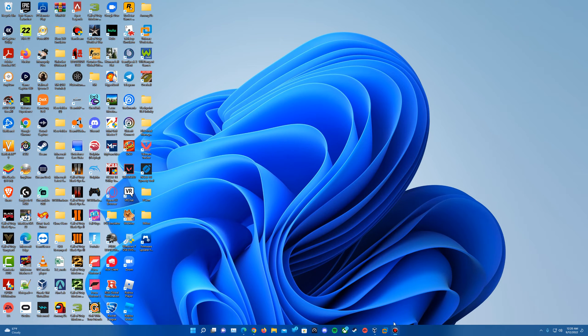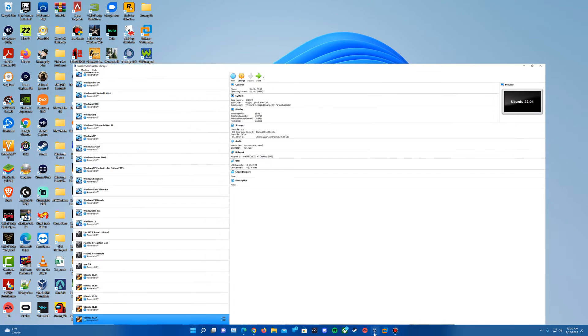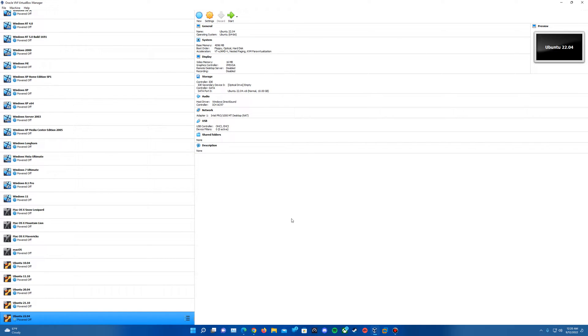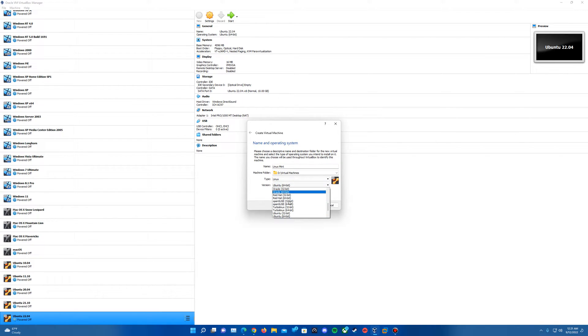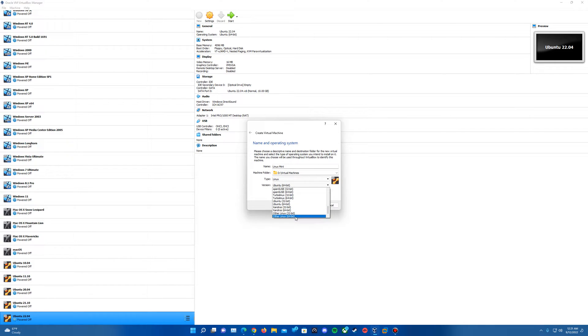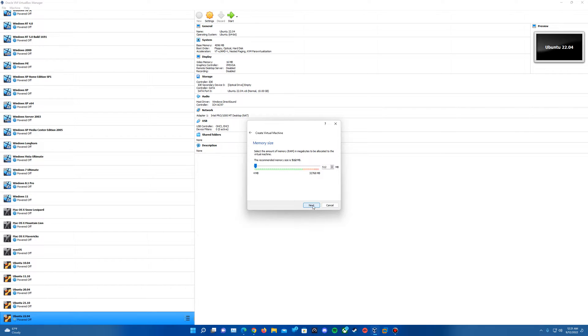Once you've got those downloaded, we can go ahead and open up VirtualBox if you didn't have it open already. We're going to create a virtual machine. I'm just going to call it Linux Mint. It does have Ubuntu as the automatically selected version, but I'll change it to Other Linux 64-bit and hit Next.